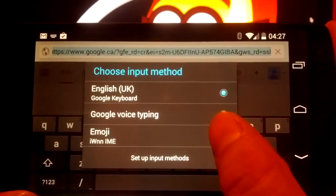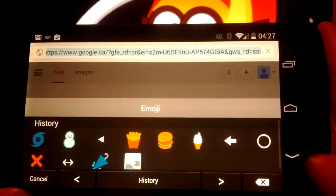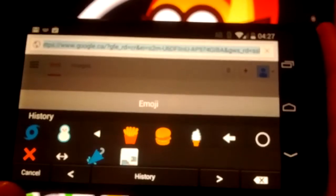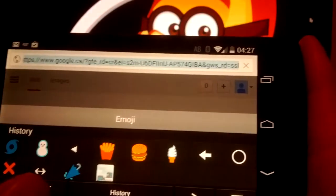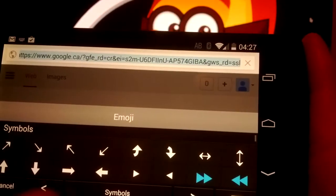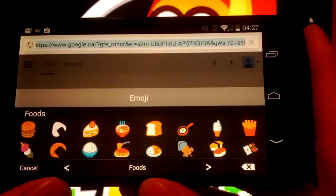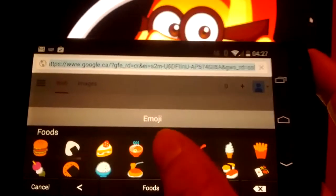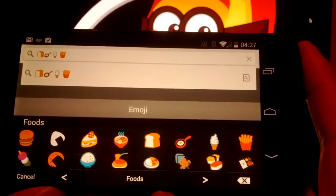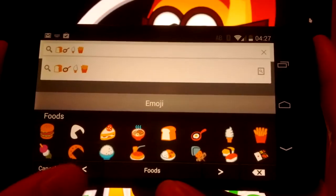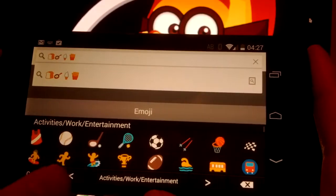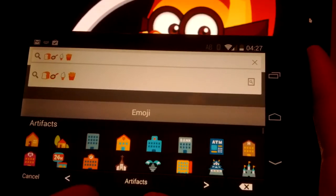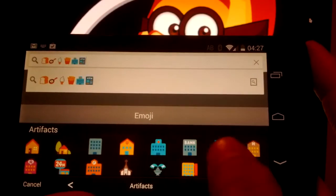So we got emoji there. And there's all our stuff. Got our foods. Let's try that. Like that. Artifacts.